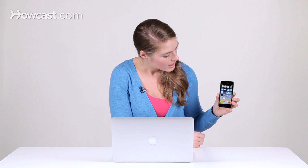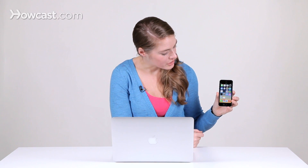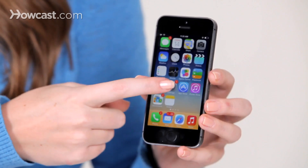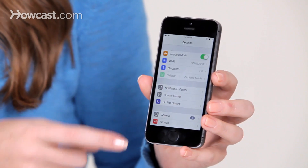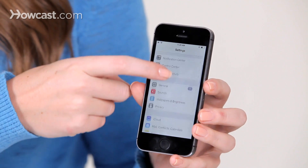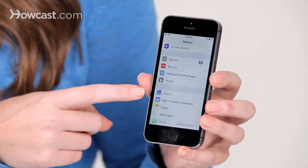Hi, Lisa here, and I'm going to show you how to sync your iPhone with iCloud. The first thing you're going to do is go to your settings, and then you're going to scroll down to iCloud.